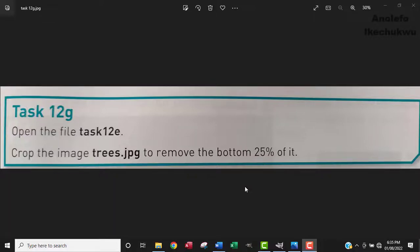Hi. So in this video, you're going to learn how to crop an image in Microsoft Word and as well as in GIMP software.